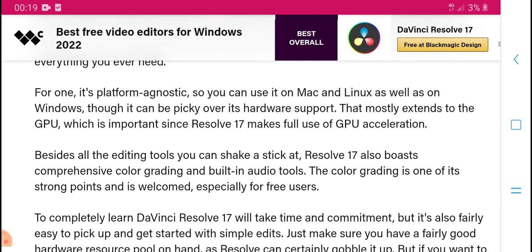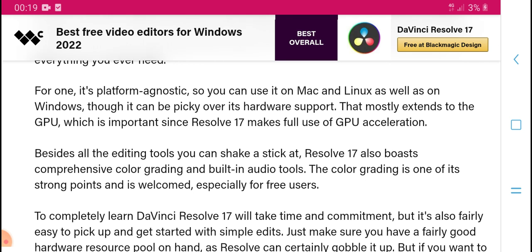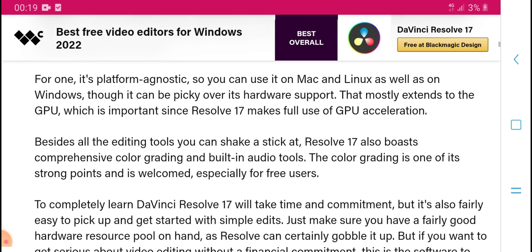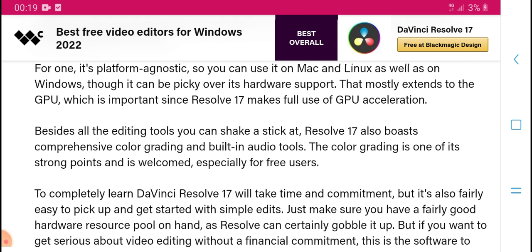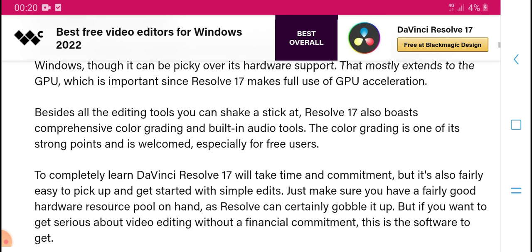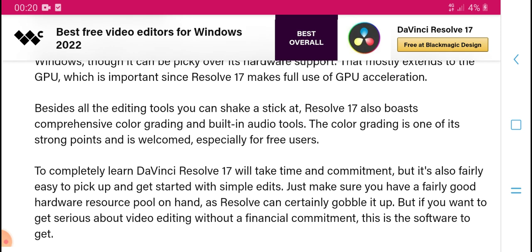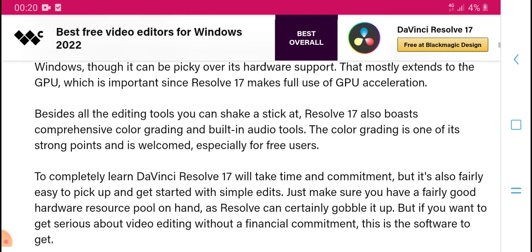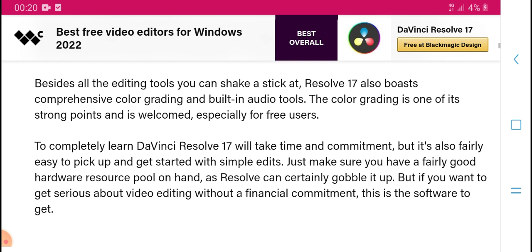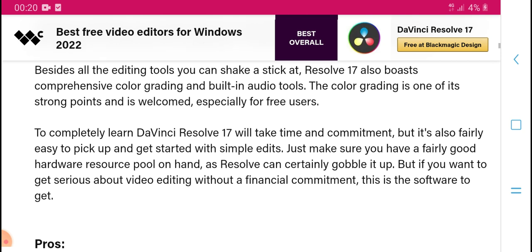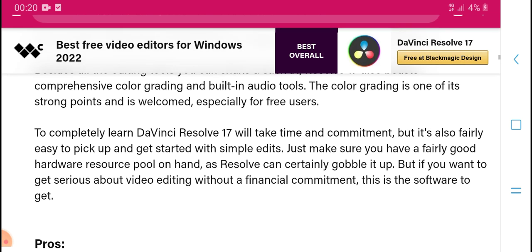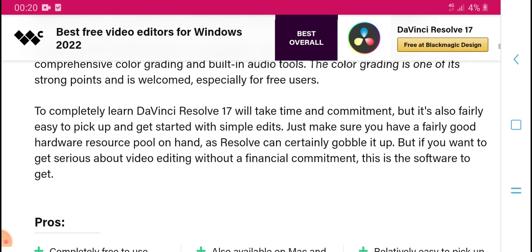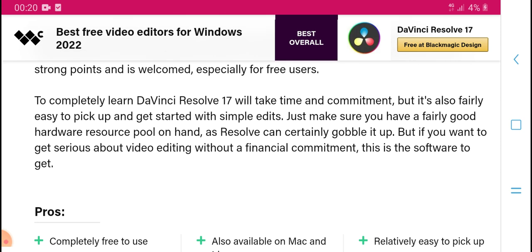It is platform agnostic — you can use it on Windows, and it supports a wide range of hardware. It makes full use of the GPU, which improves results. DaVinci Resolve 17 also includes complex color grading tools and weld and ideas tools — especially useful for free users.